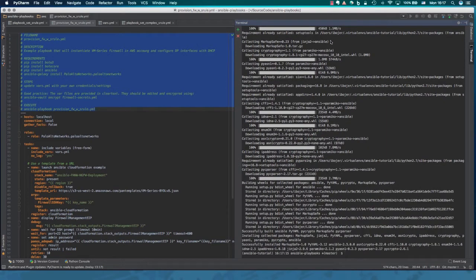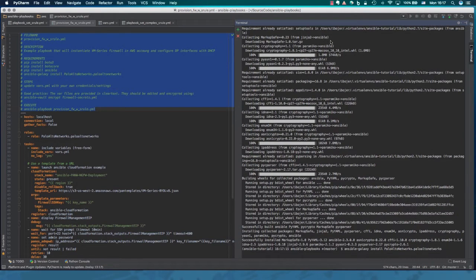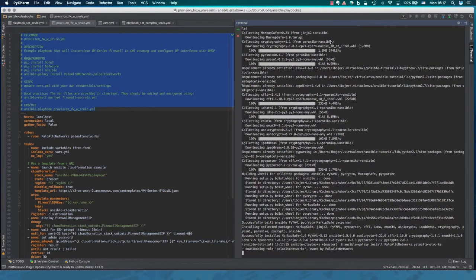And the last thing we have to install is our Palo Alto Networks Ansible modules and for that we use Ansible Galaxy, which is just a central repository of all the Ansible modules. And there we go. Done.